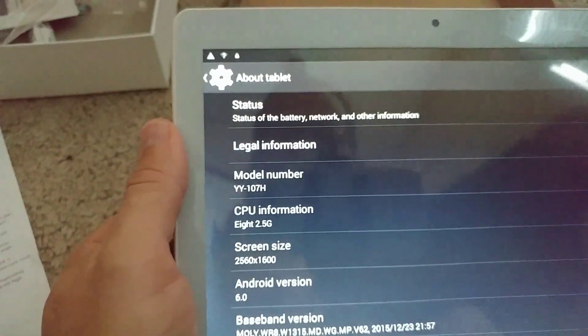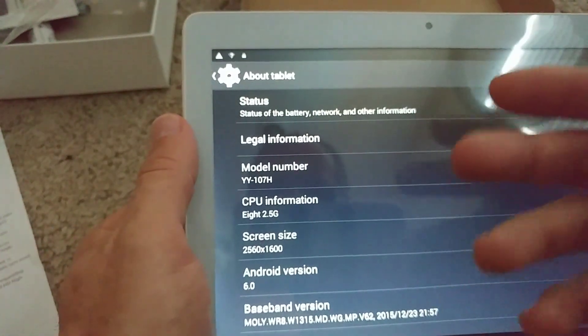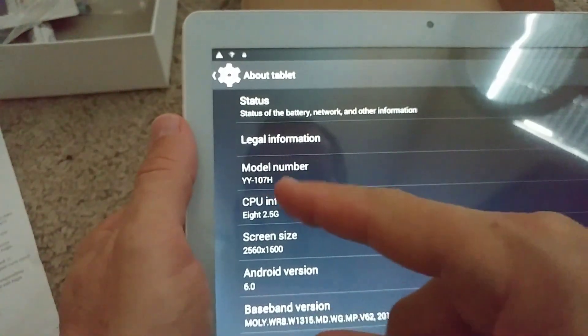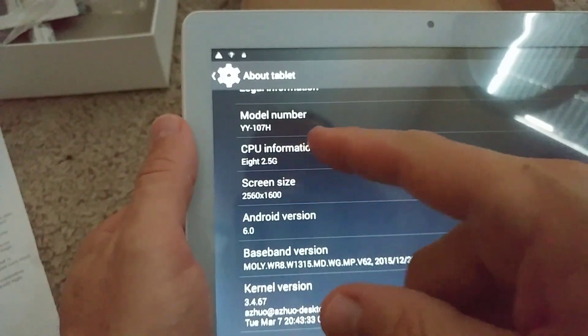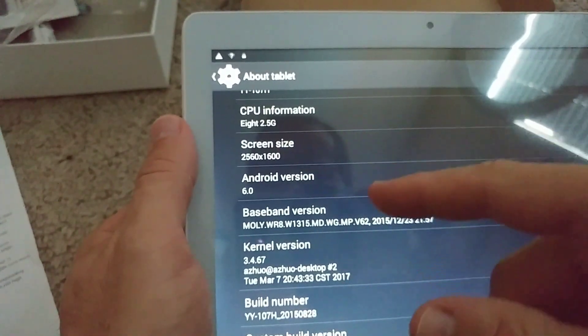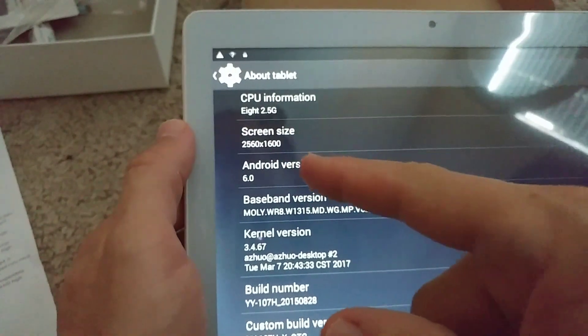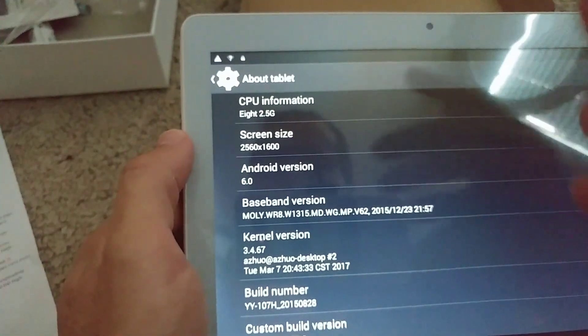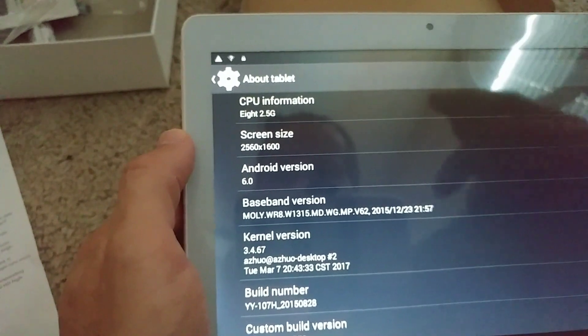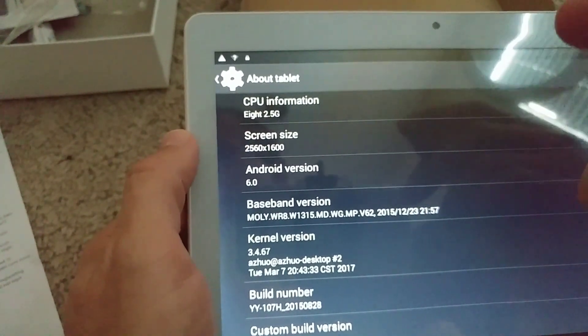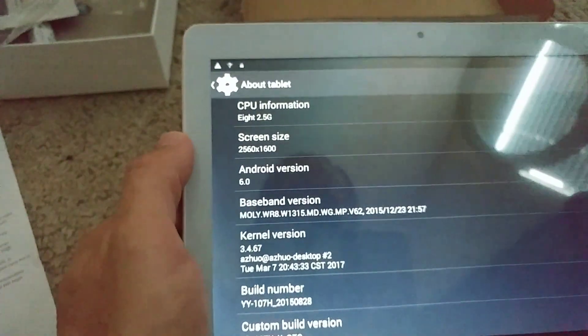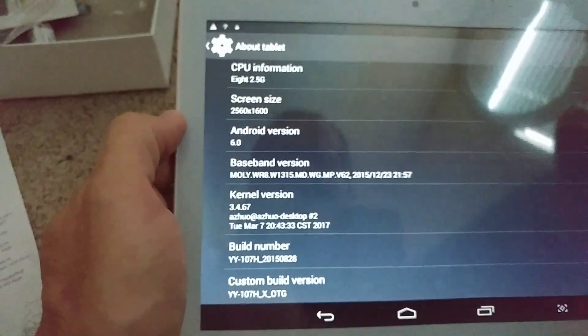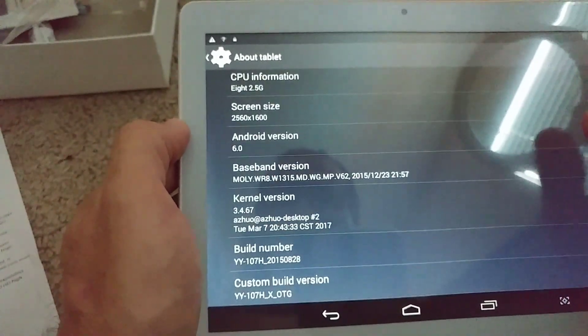Let's see, here all the information. I hope this is not faked. You see the model number, CPU information, 8-core screen size. Android indeed, it has Android 6.0, that's really amazing. They claimed it's 5.1 and it's 6.0, that's really good.